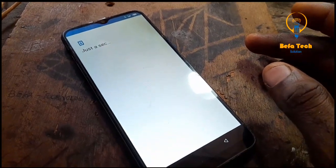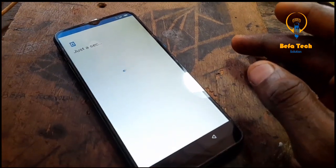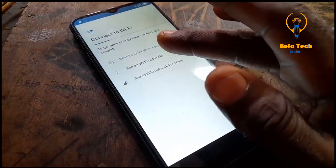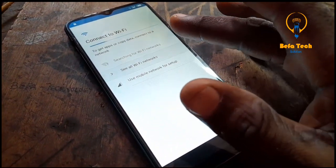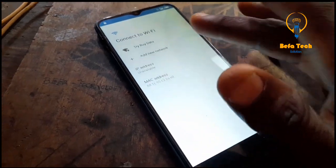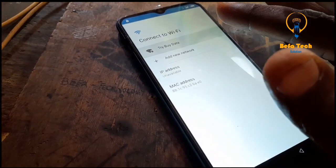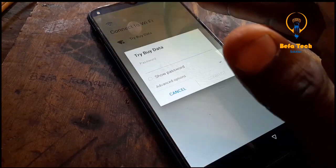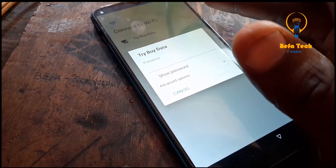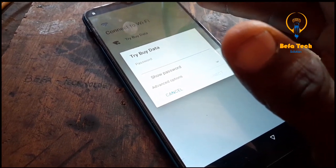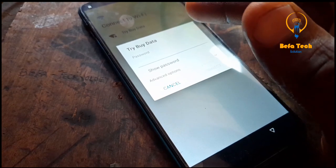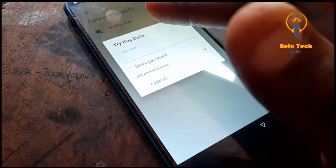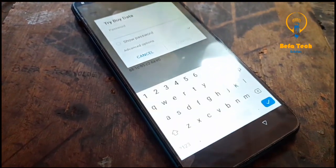Now we are about to set up this phone — let's show you what it's requesting. Remember, the reason why they flashed this phone is because the customer forgot the password. We have tried to reset the phone, but unfortunately it is still asking us for a Google email that we cannot remember.